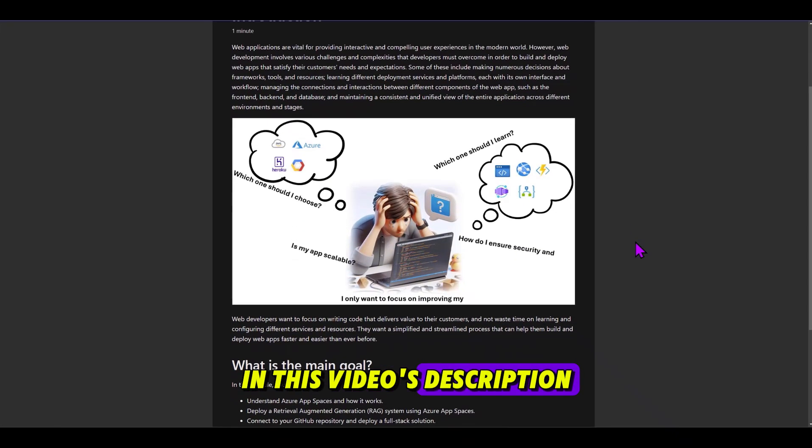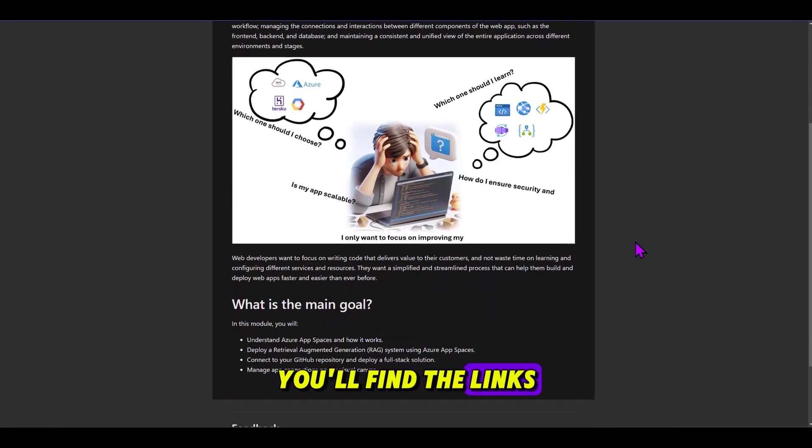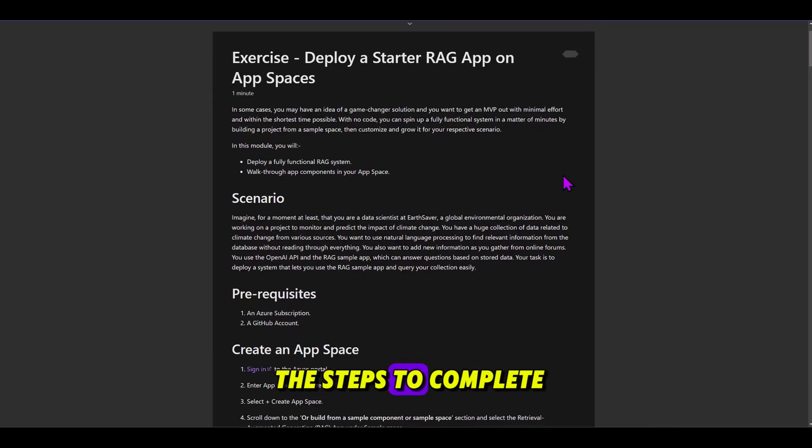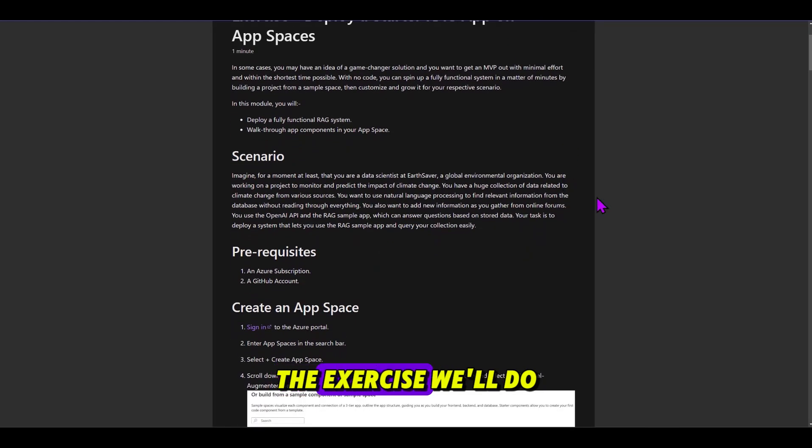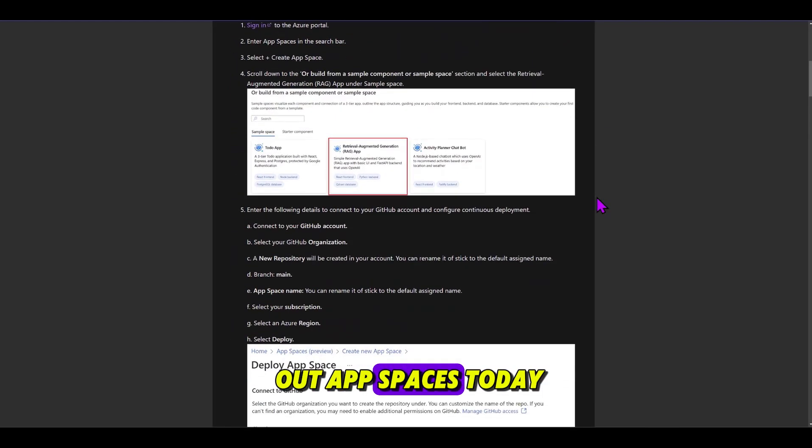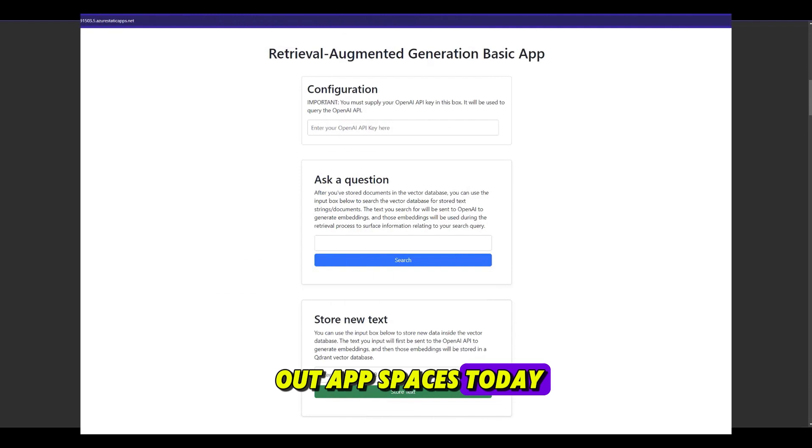In this video's description, you'll find links to our free AppSpaces Learn module and a blog with the steps to complete the exercises we'll do, and you can try out AppSpaces today.